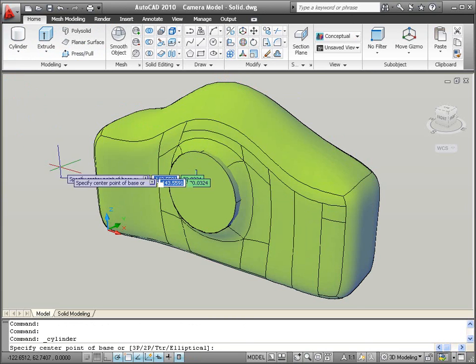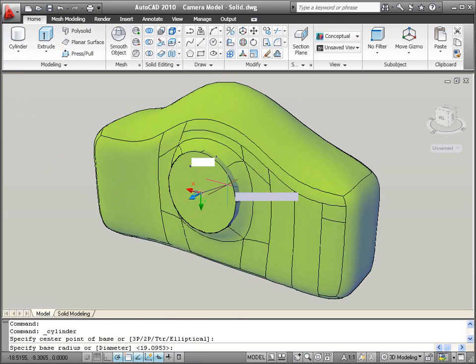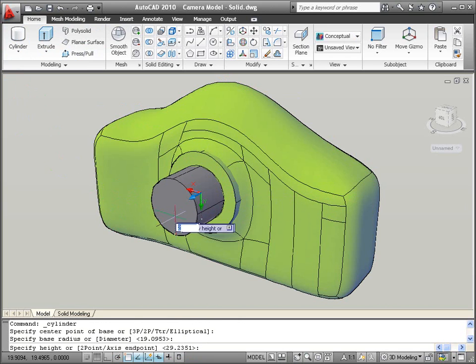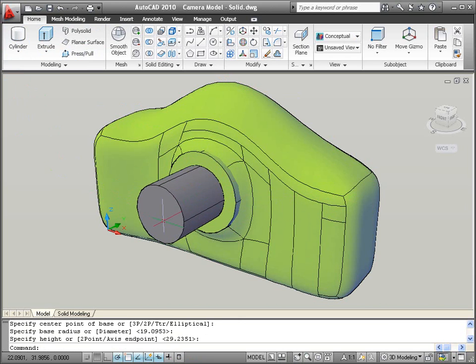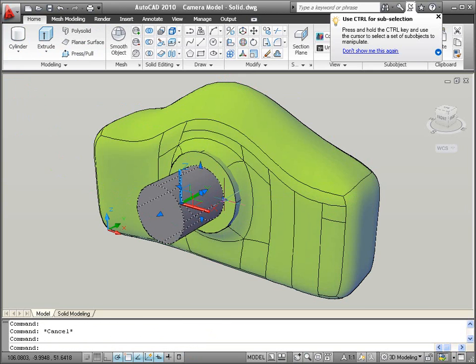For example, a solid cylinder on the free-form camera body can be used to produce a flat, circular rim for attaching the camera lens.